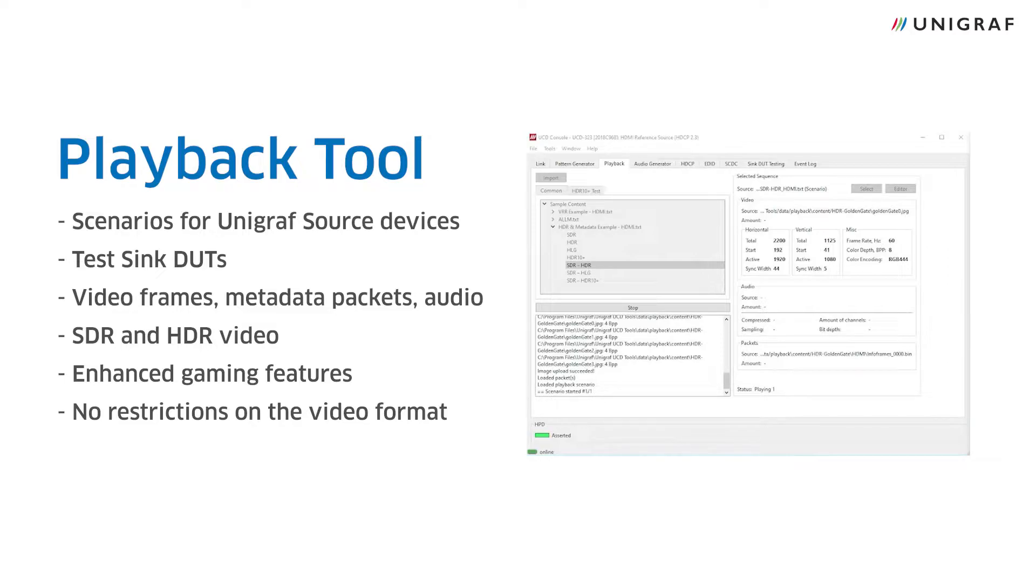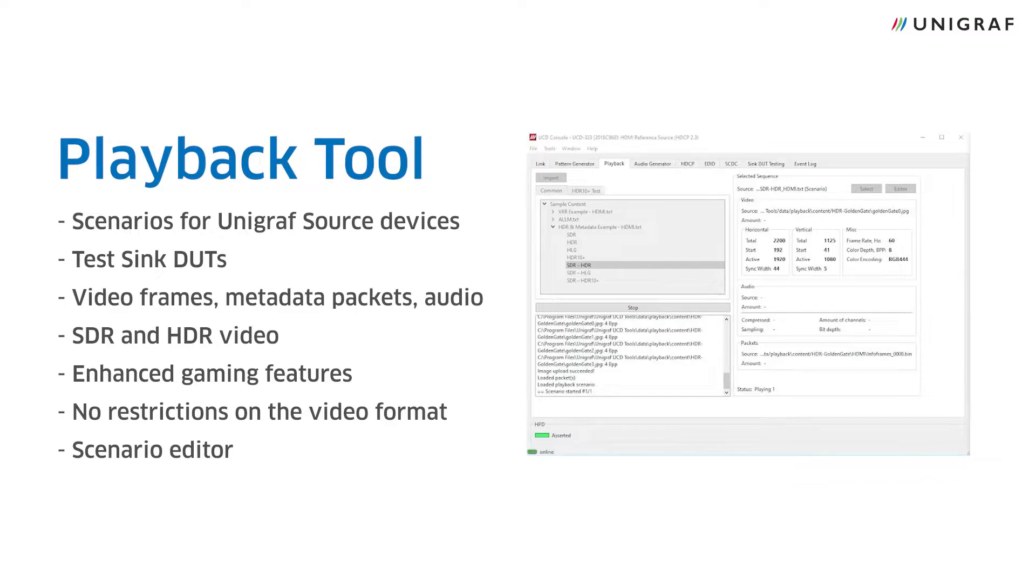In this tutorial I will show you how you can play predefined scenarios created by Unigraf, and also how to edit these scenarios with Playback's built-in scenario editor.